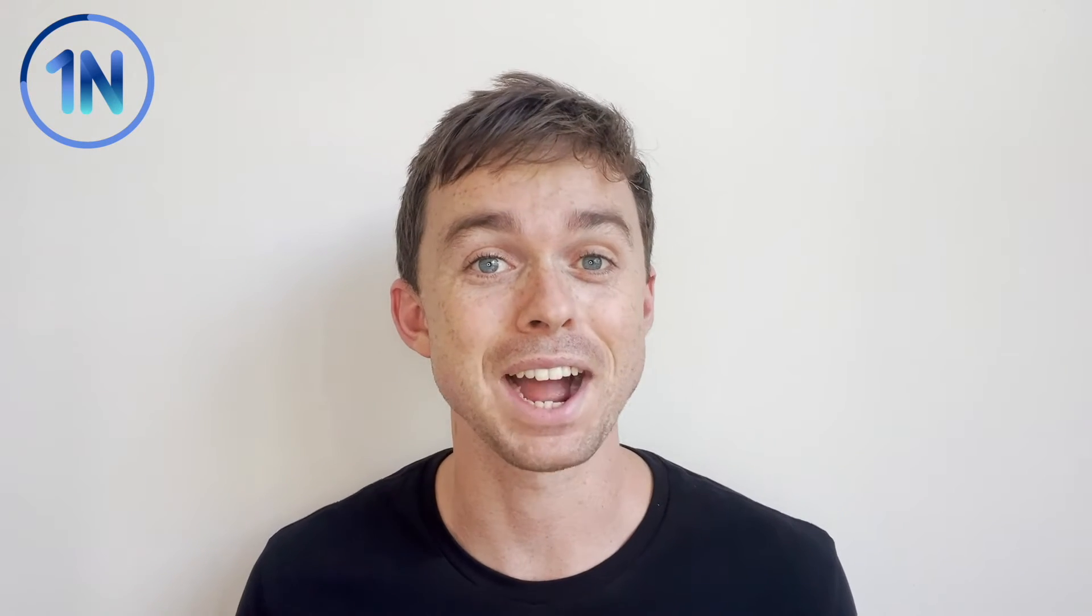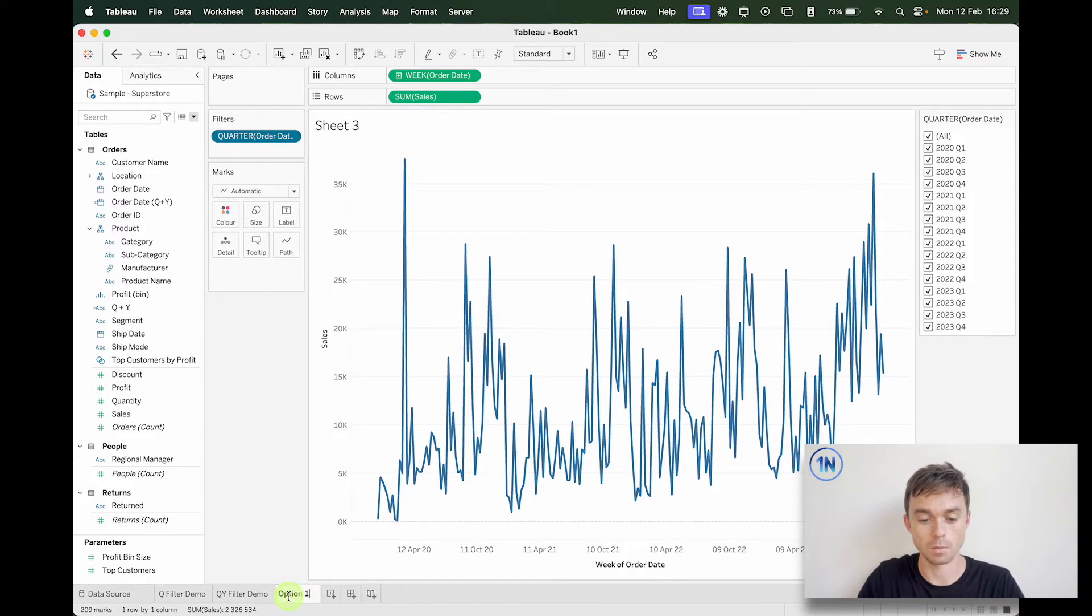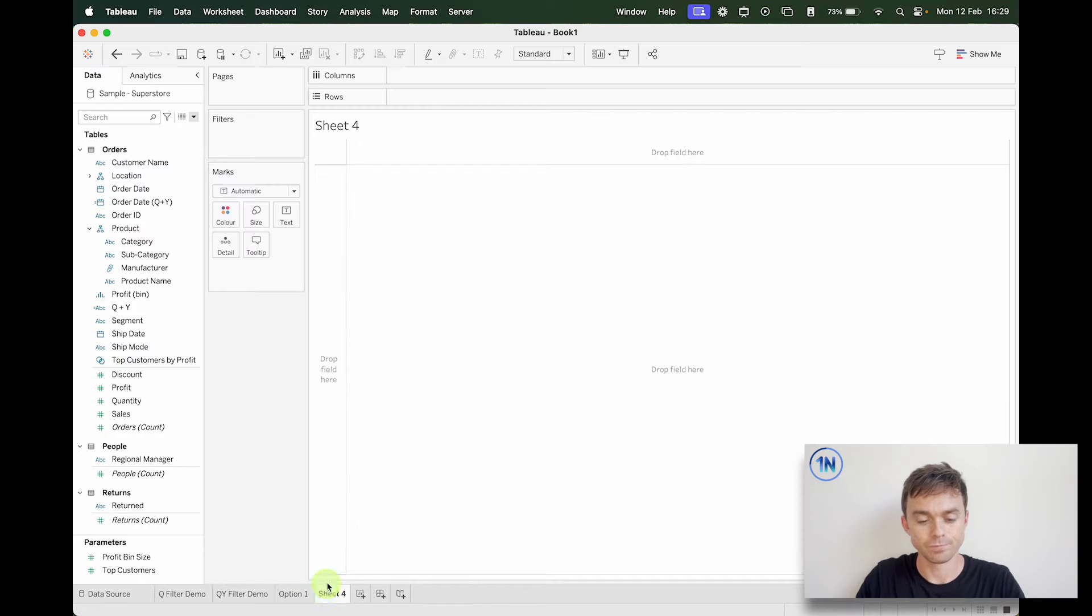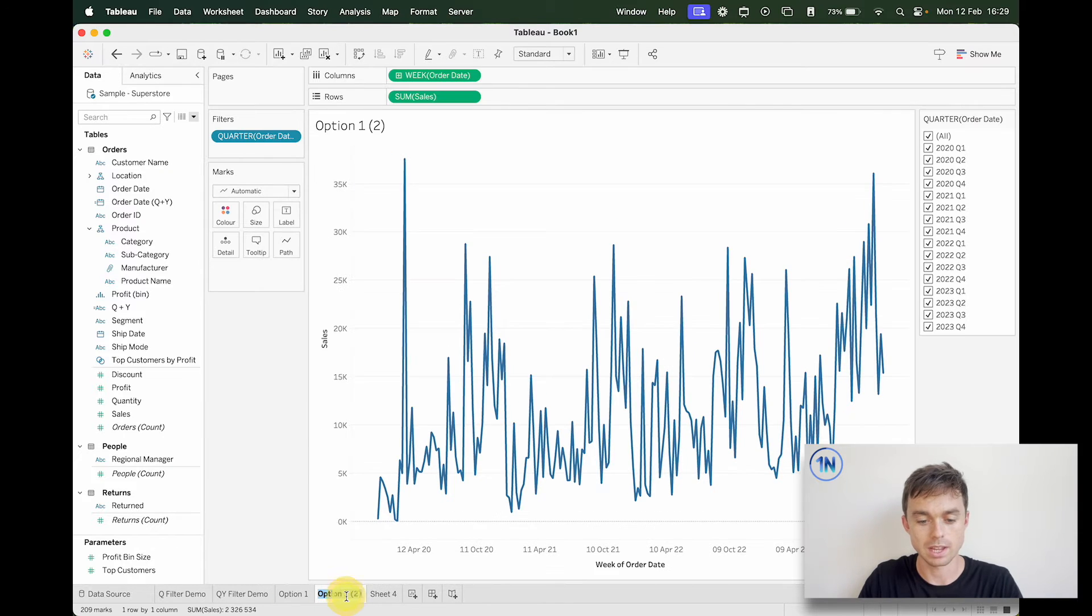And now I've got all my quarter values selected there. Once I show this filter, so I don't know why this is so difficult to do natively, but that's how we got to do it for option number one.